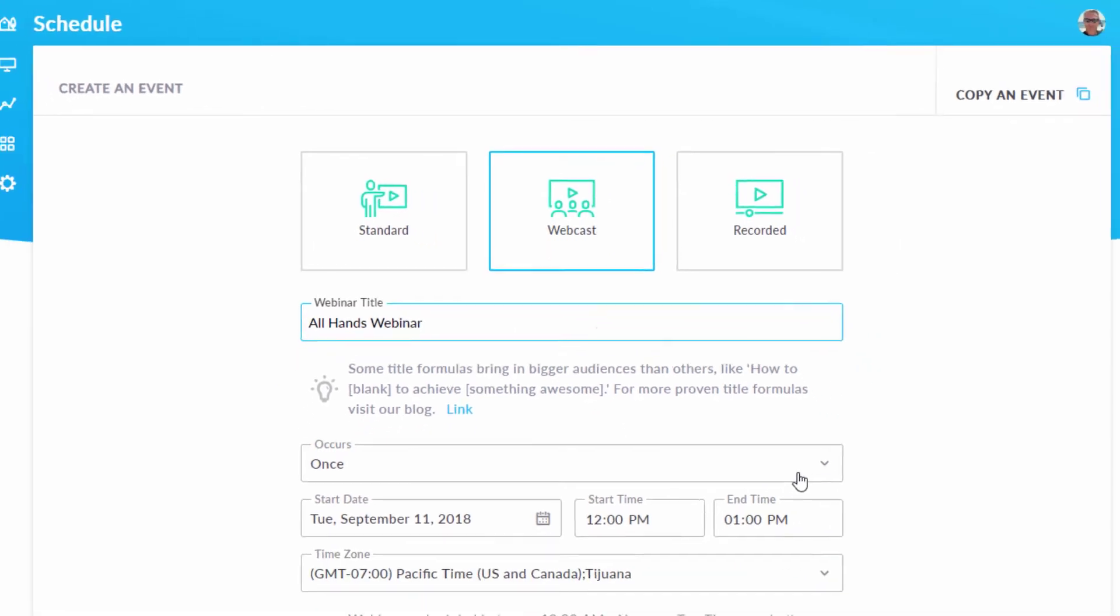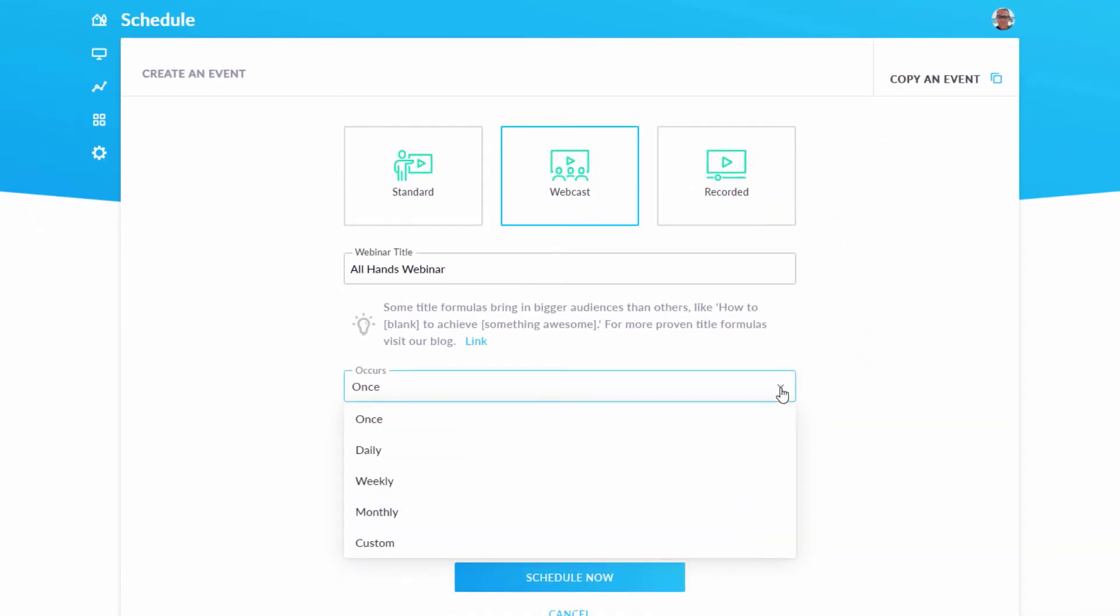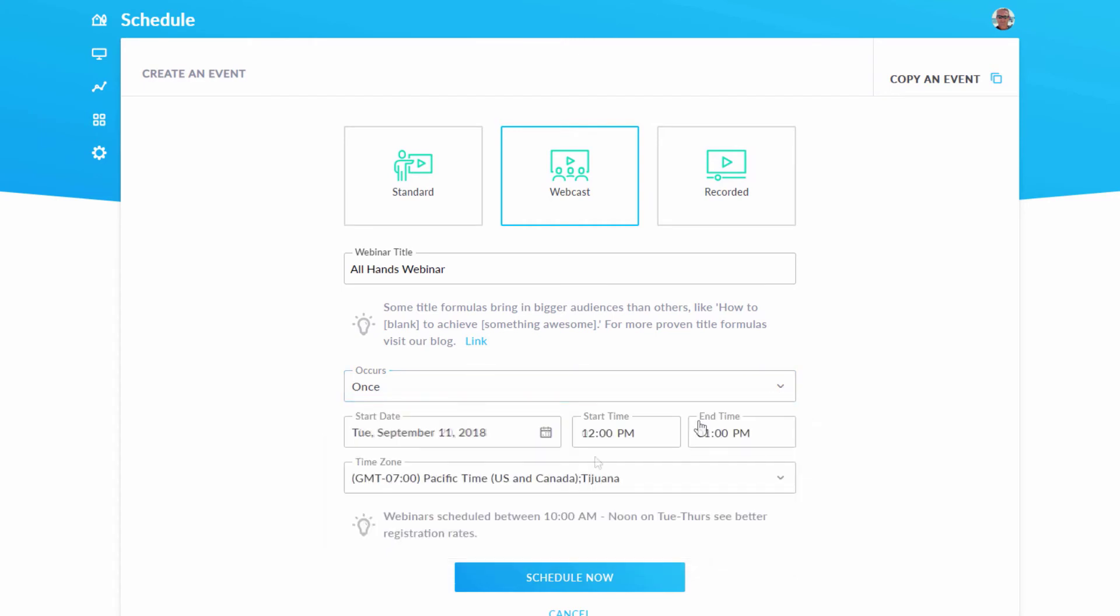Further down, you can choose the date and time, including whether you'd like the webcast to be just a one-off or a recurring series.